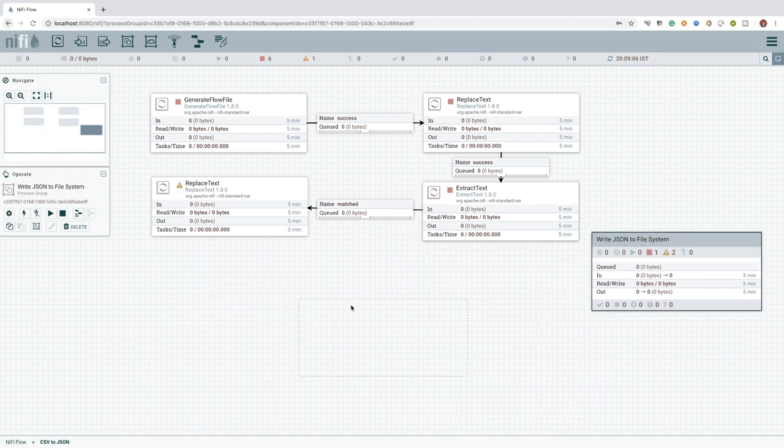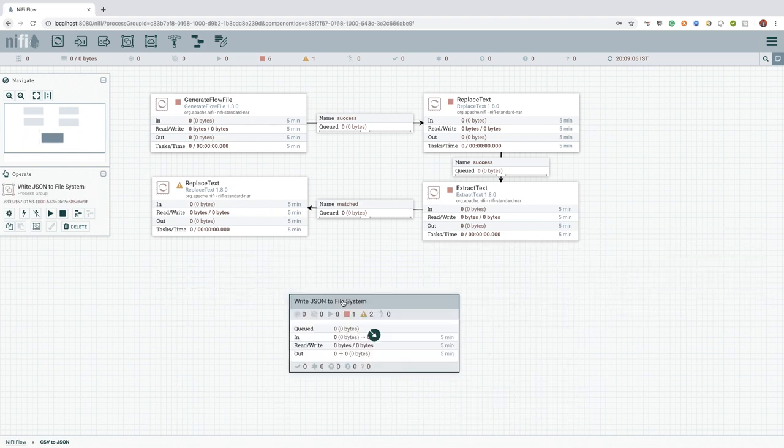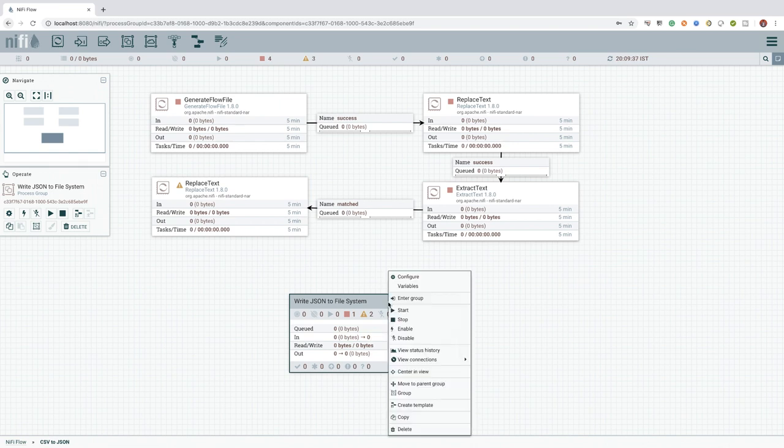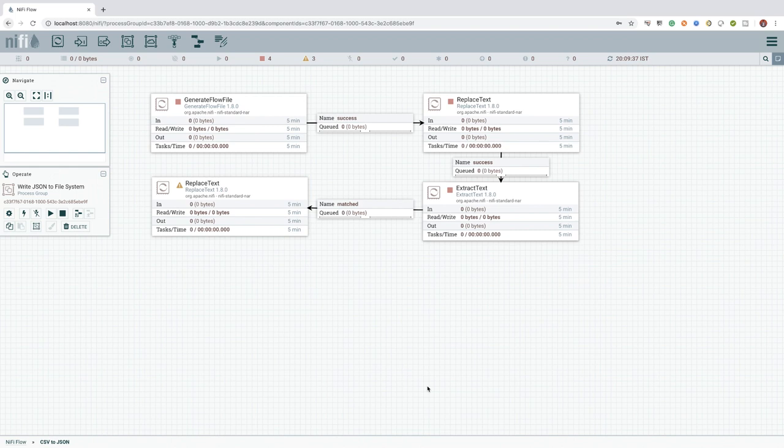Since the new process group is still inside the old process group, it is not yet loosely coupled. To make it entirely loosely coupled, we will need to keep both the process groups parallel to each other. To do so, we can right click the new process group and select move to parent group. That's it.